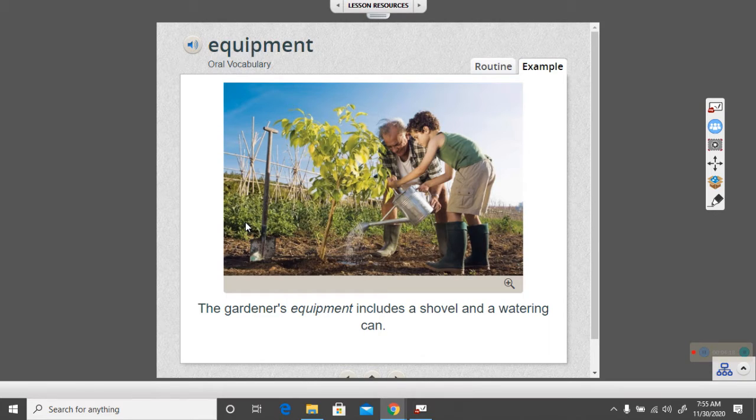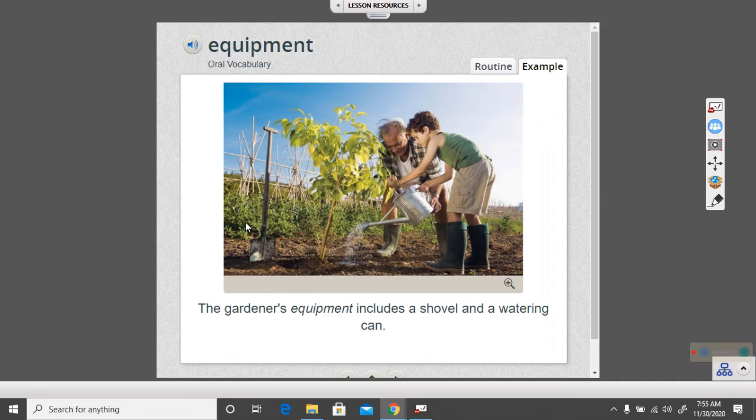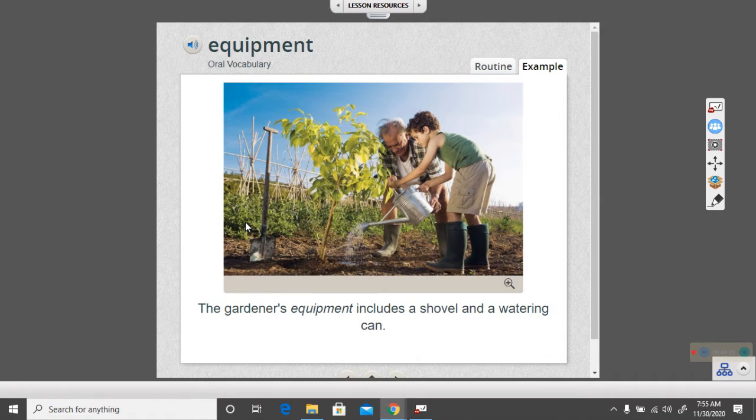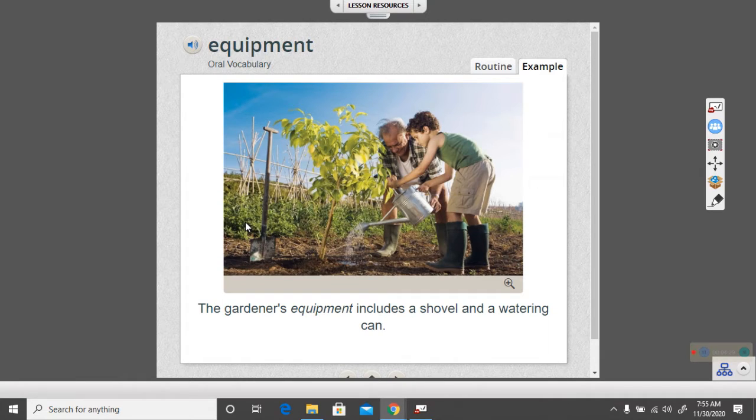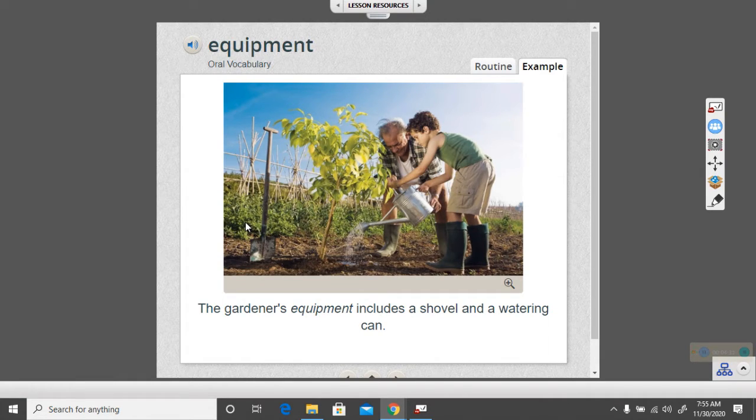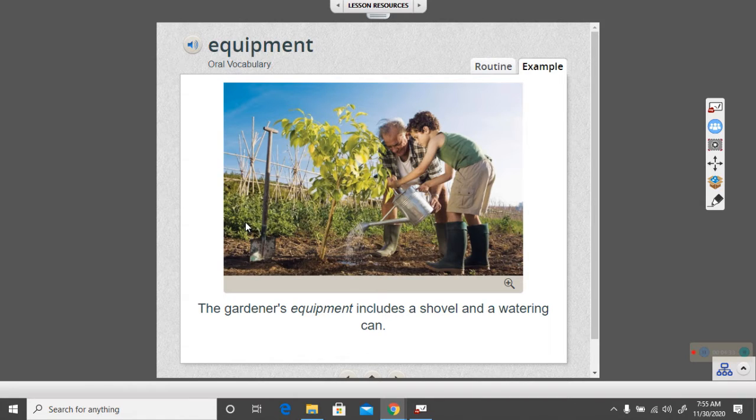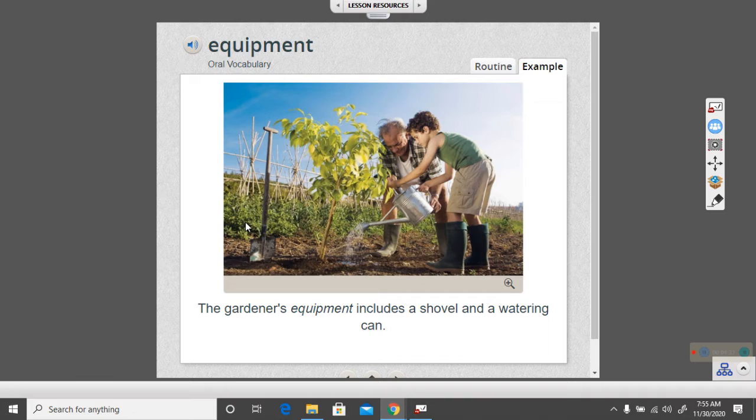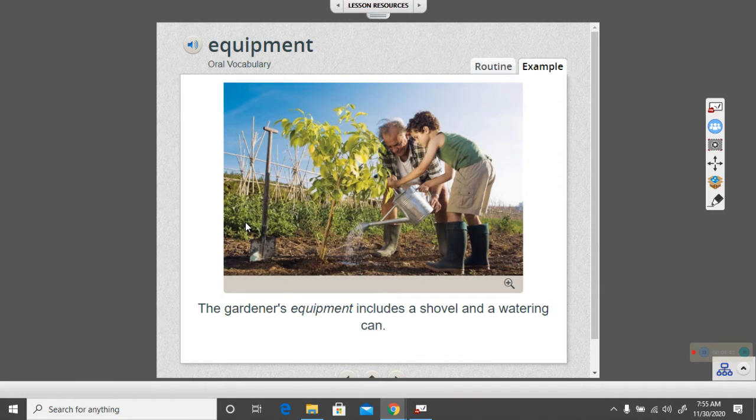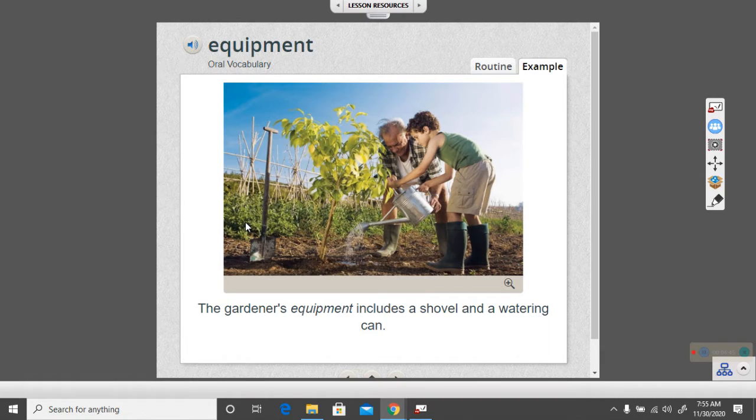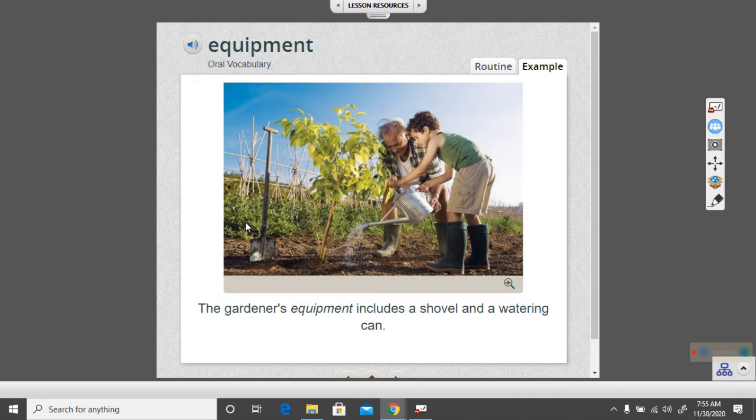And so equipment is something, special tools that someone uses to do a job. For example, the gardener's special tools are the shovel and the watering can. What kind of special equipment does an art teacher use? What do you think? If you're in group A, you actually had art in school one day with Mrs. Kane. What type of equipment would they use?